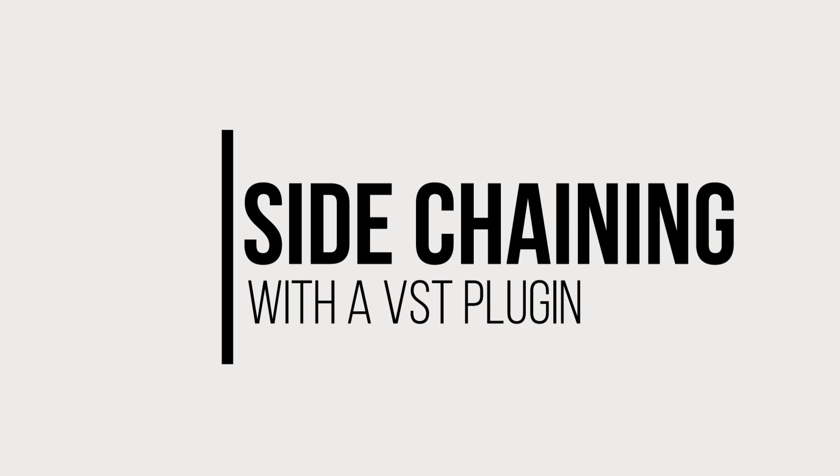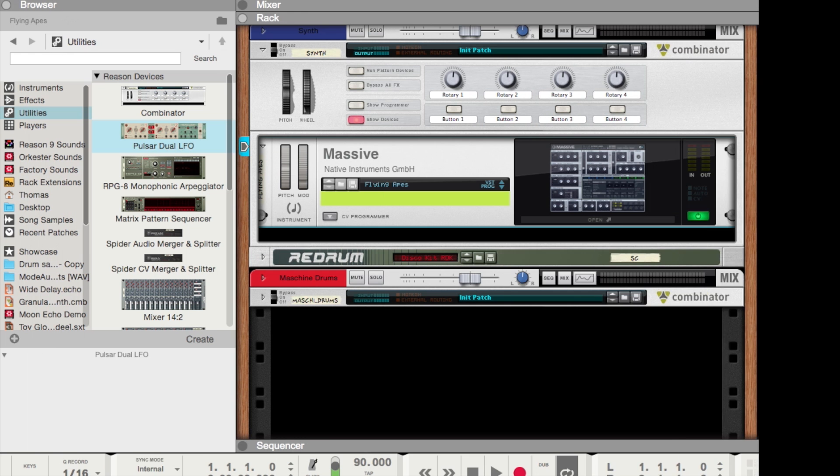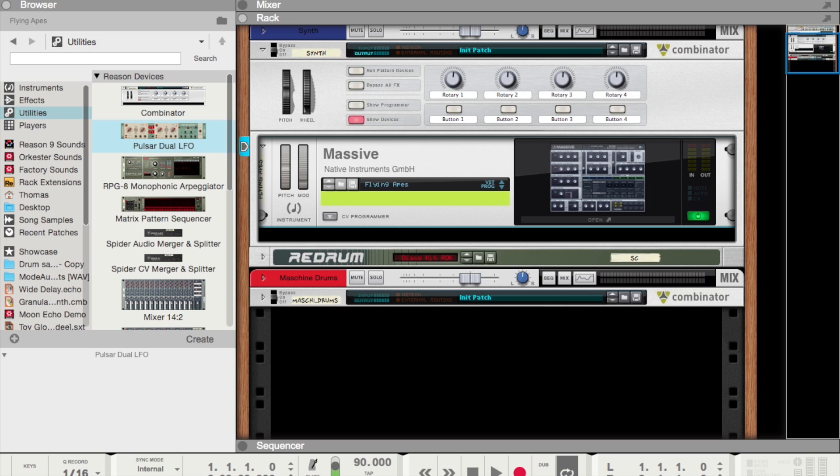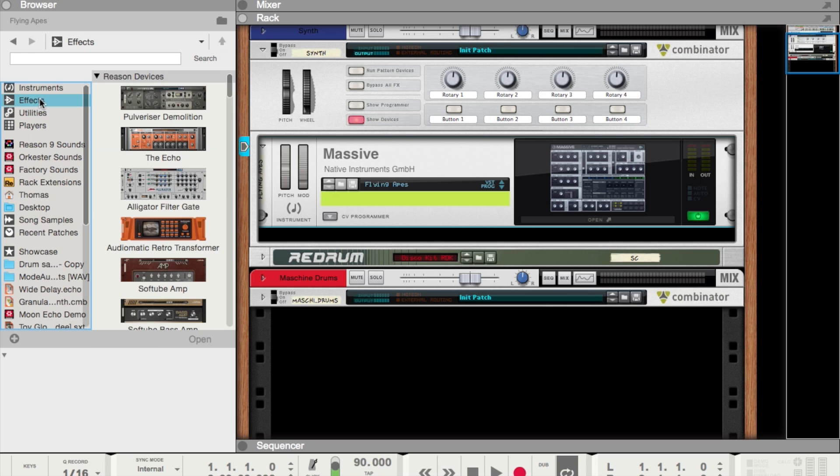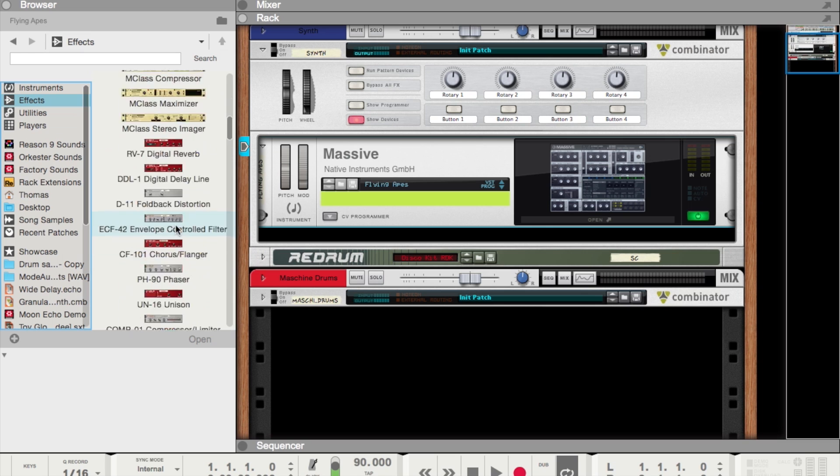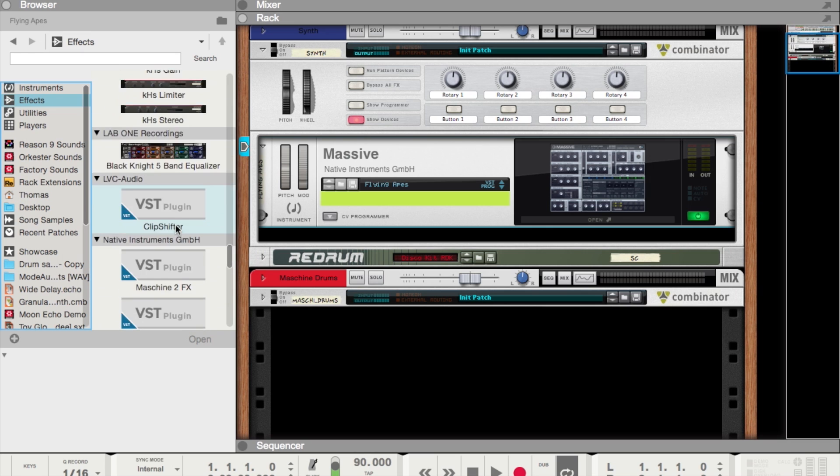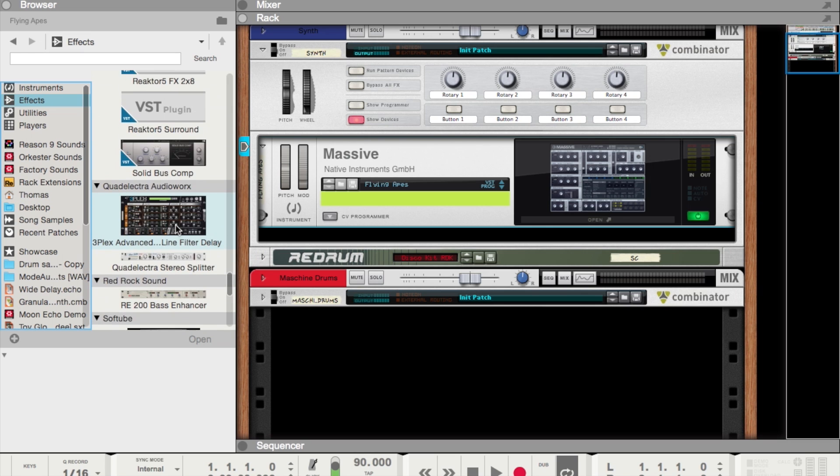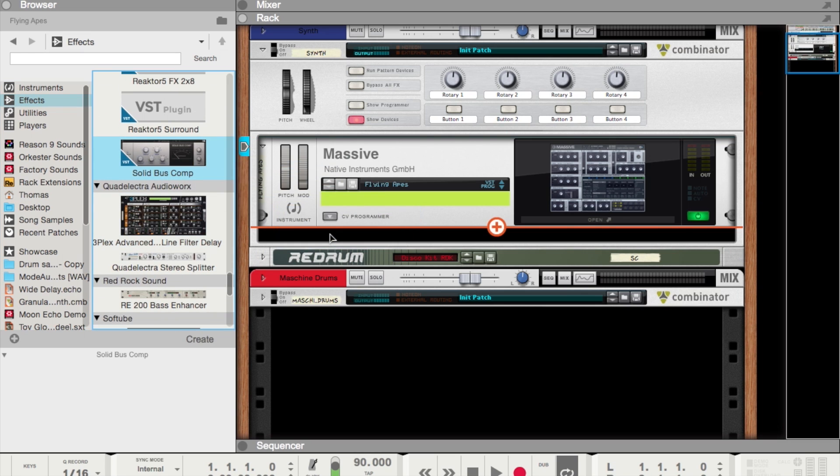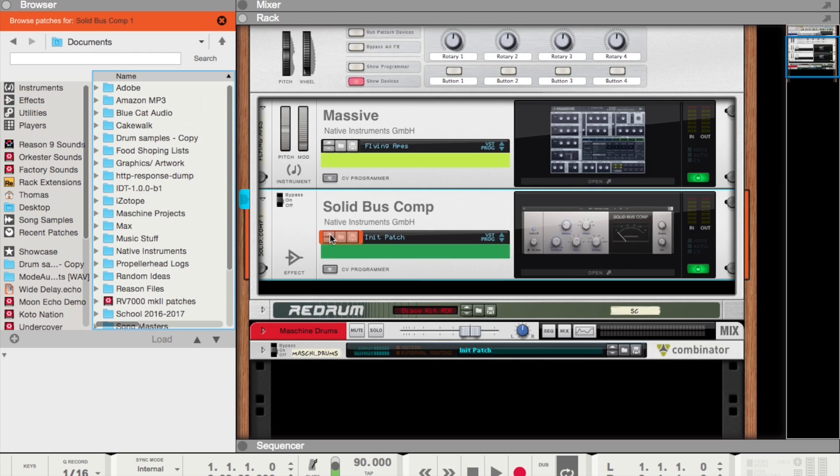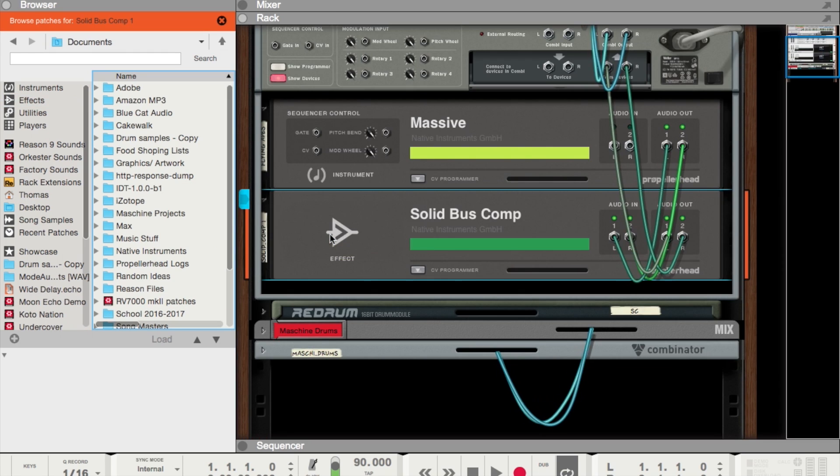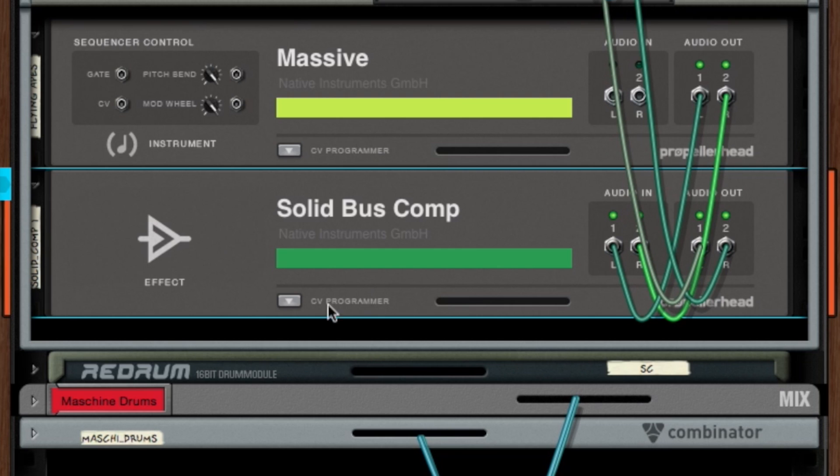The VSTs inside of Reason also support external audio inputs for things like sidechaining. So let's do an example of a simple sidechain compressor. I'm going to go to my effects window and load in an instance of the Native Instruments Solid Bus Compressor, just drag and drop it.